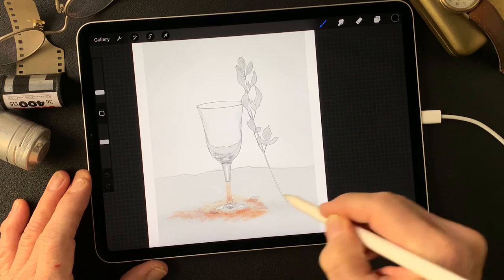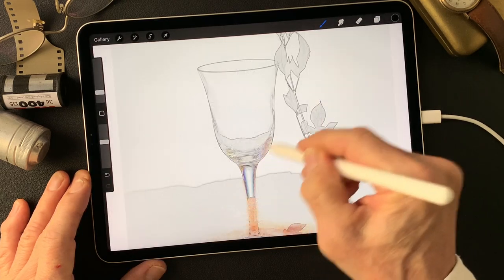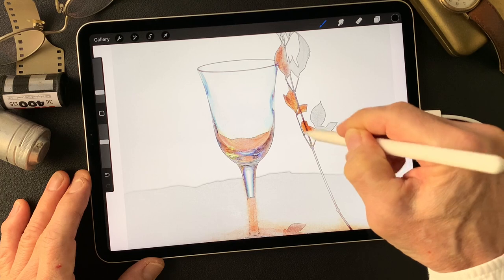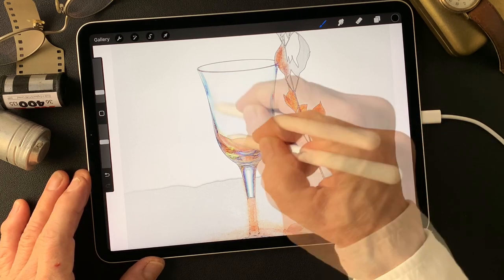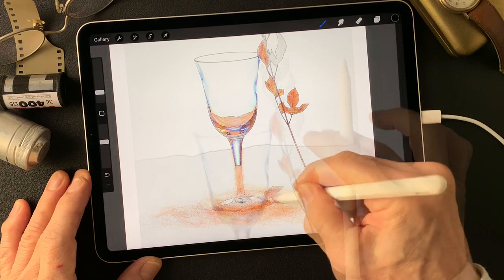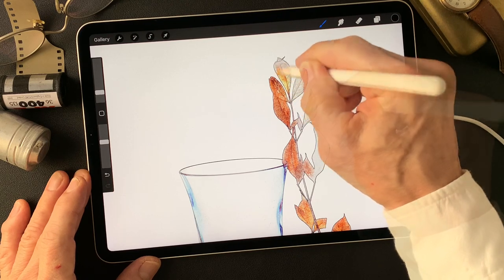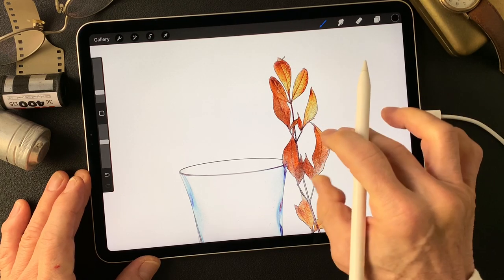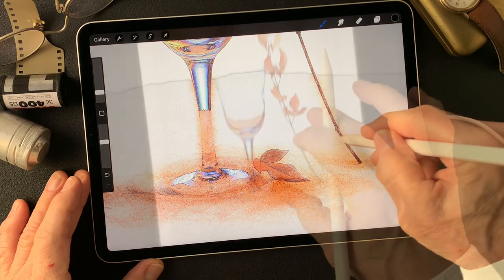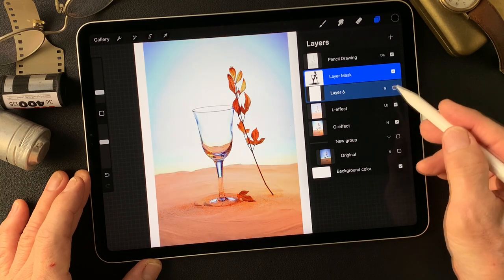I'm going to leave this pencil drawing type image. Pretty nice, pretty interesting — on these real subtle colors. Very interesting, isn't it? Very nice. I like this. I may add some bluer color, I think.